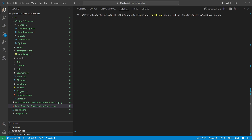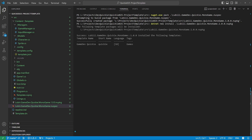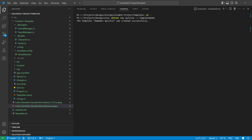Now we can pack our new NuGet package. Great, the package is ready. We can try installing the template with the NuGet package. It works! Let's test the template by creating a new project and take a look.